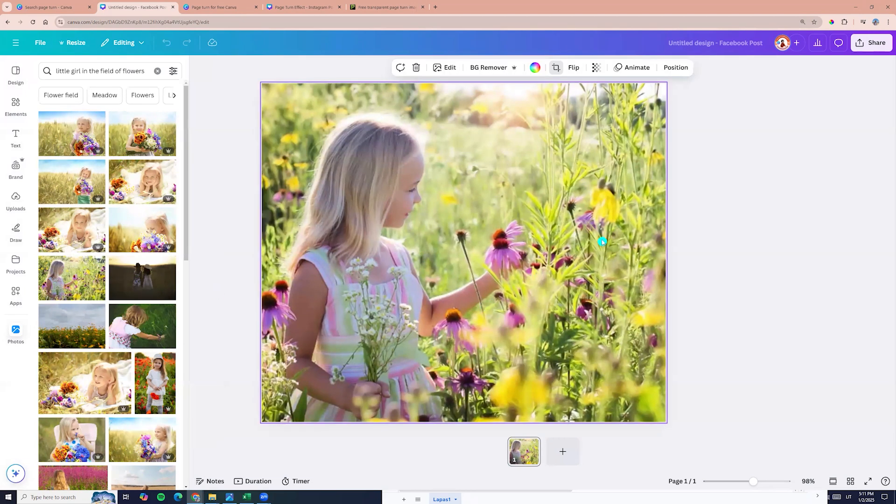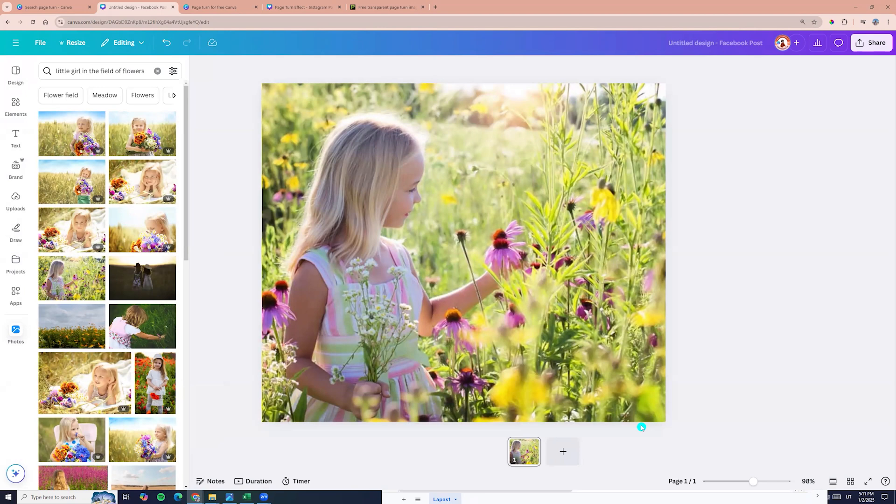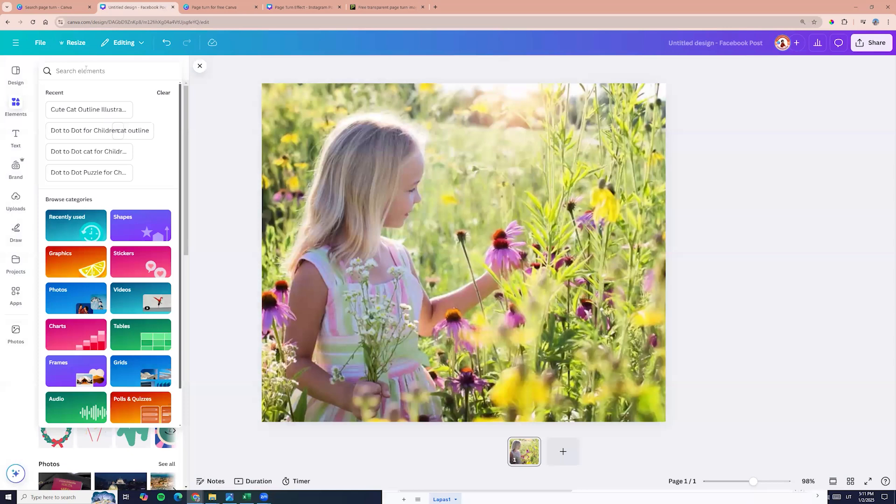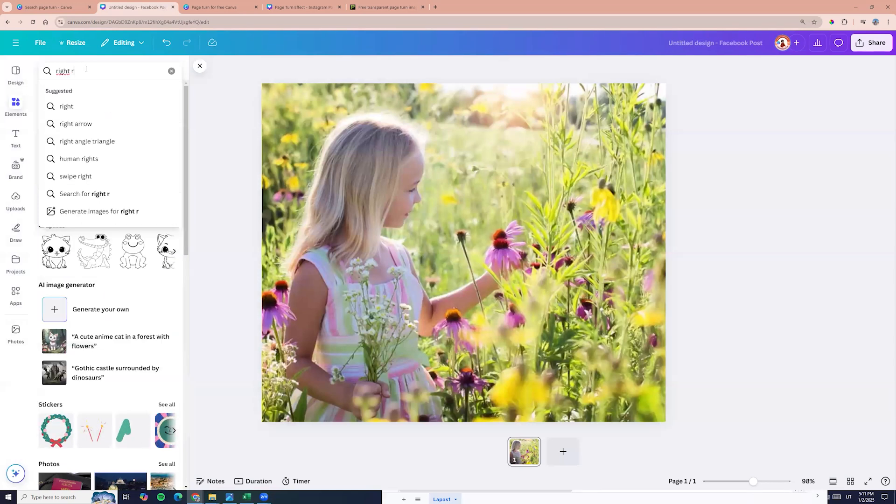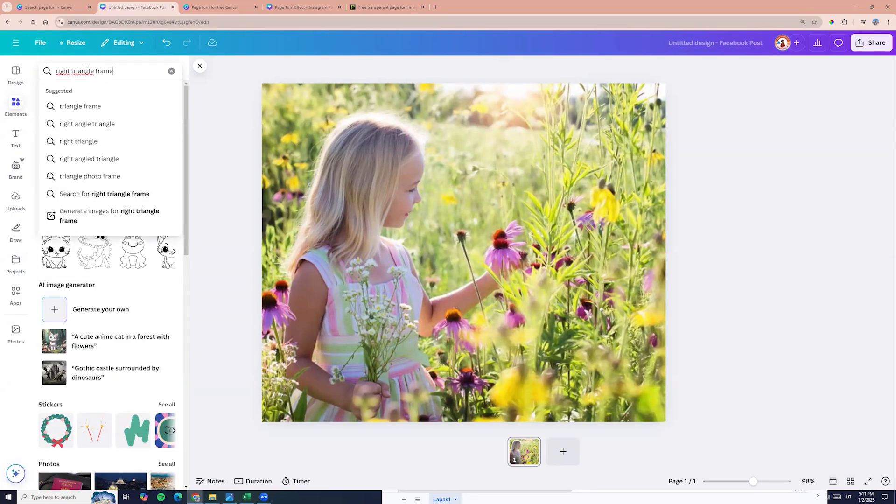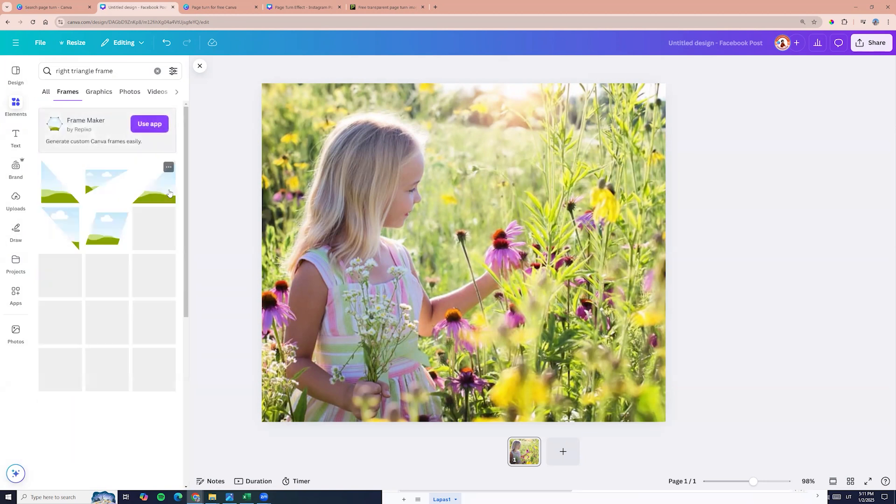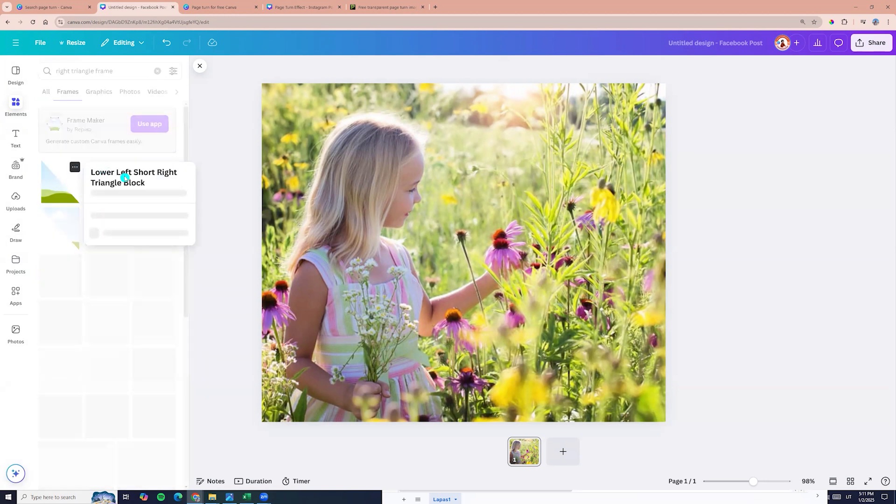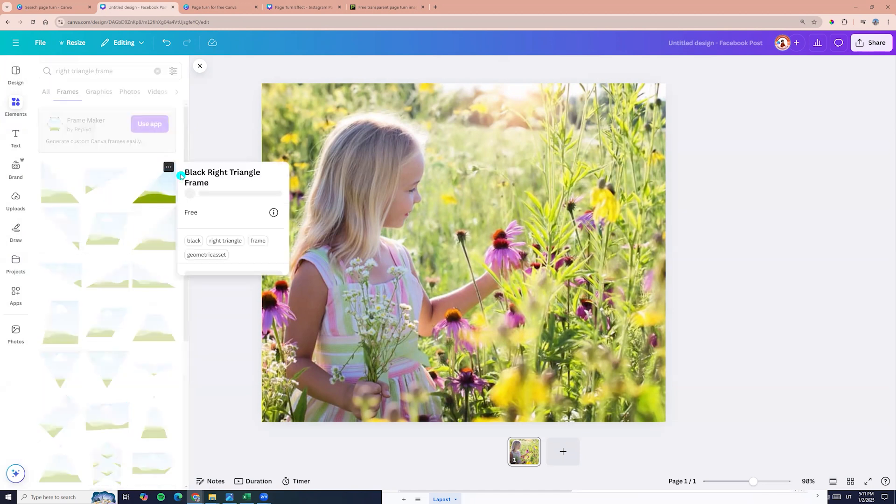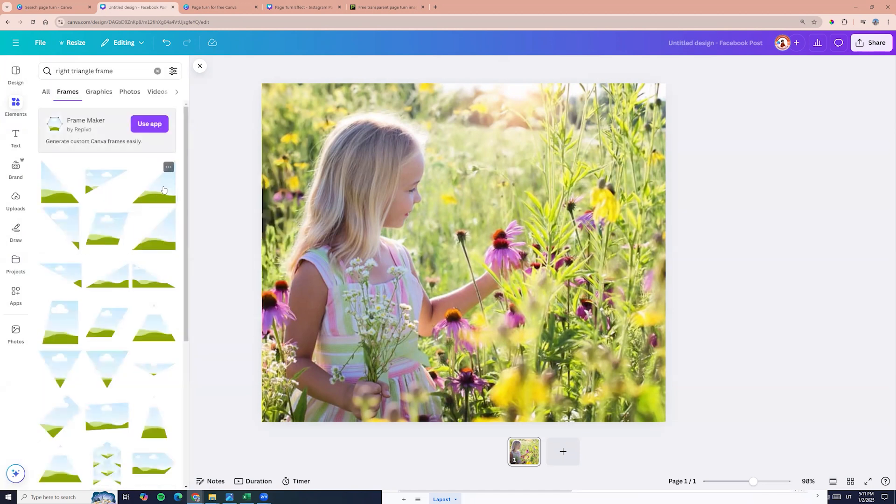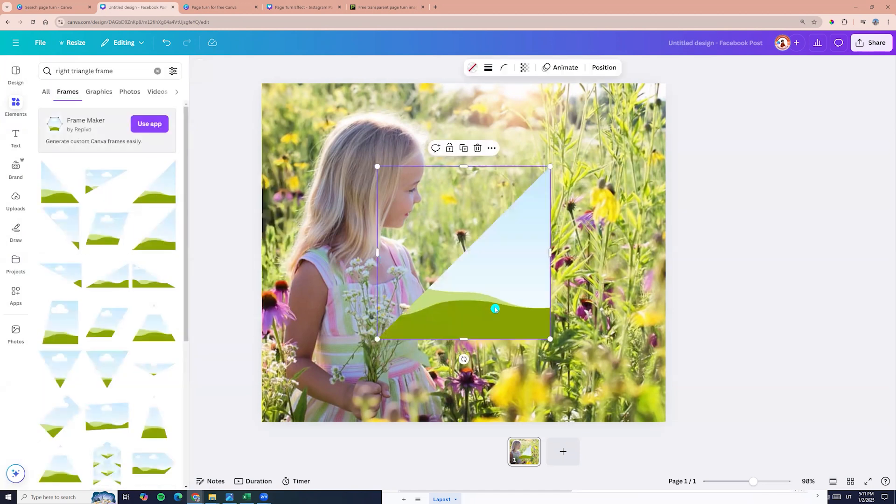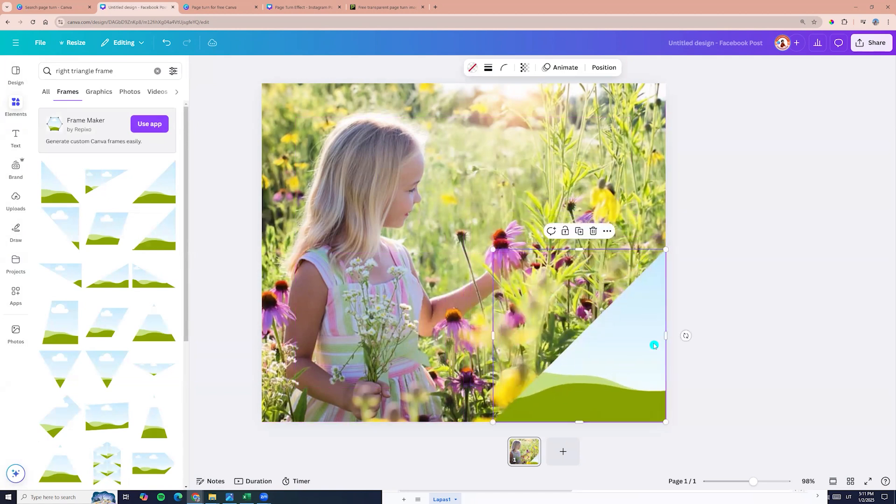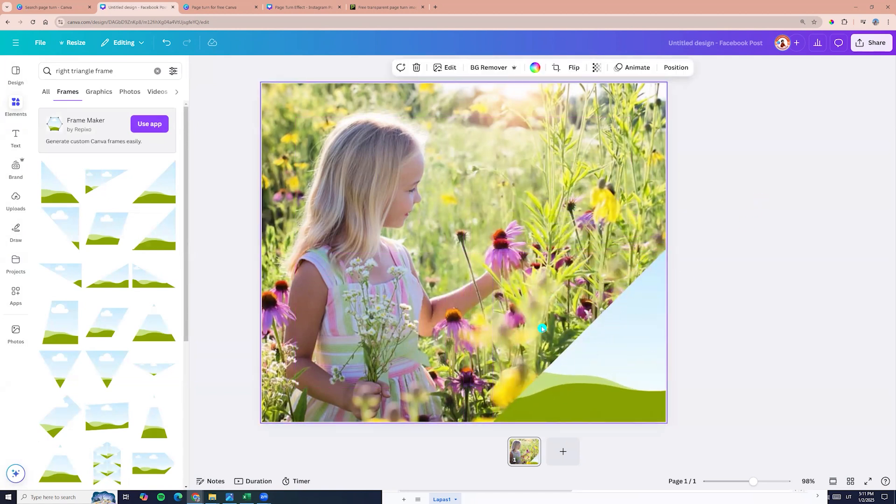Now we need to add a frame. So let's go to the elements and here we can enter right triangle frame and here we see frames. This one left and we need to take right. So I am choosing this one triangle and we can add it to the corner. Okay.